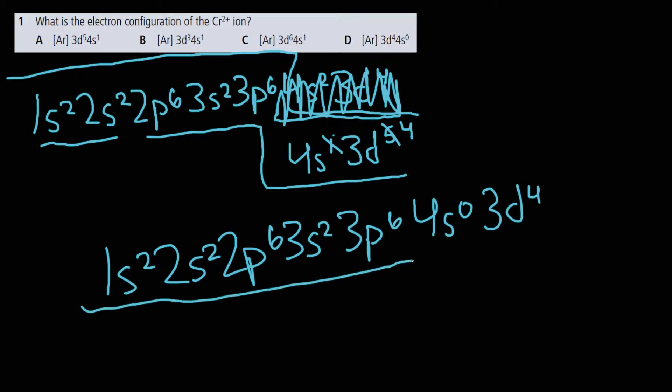Using the noble gas notation with argon as the core, we can write this as [Ar] 3d4. So the answer is D.